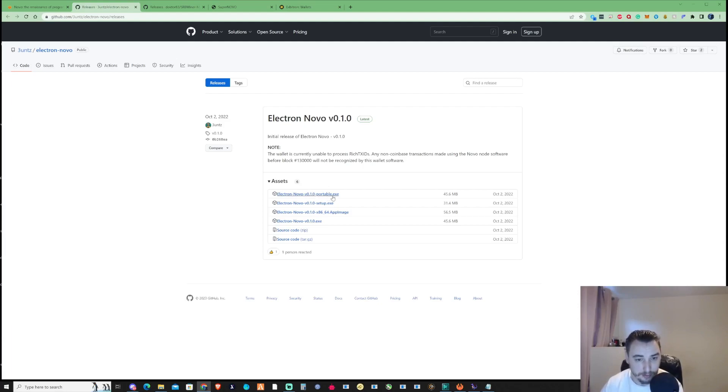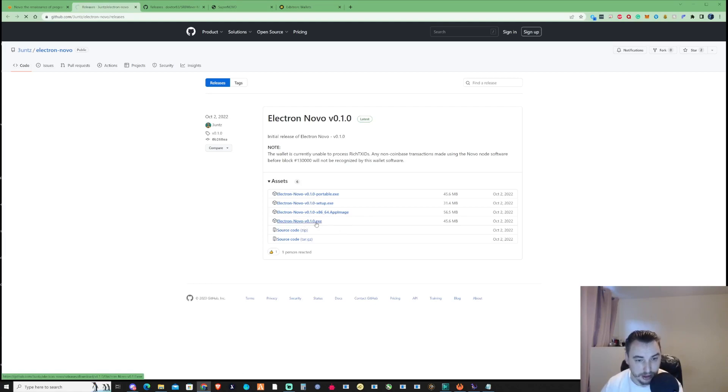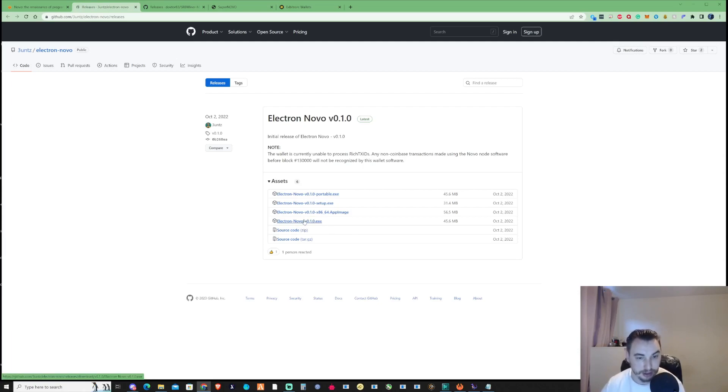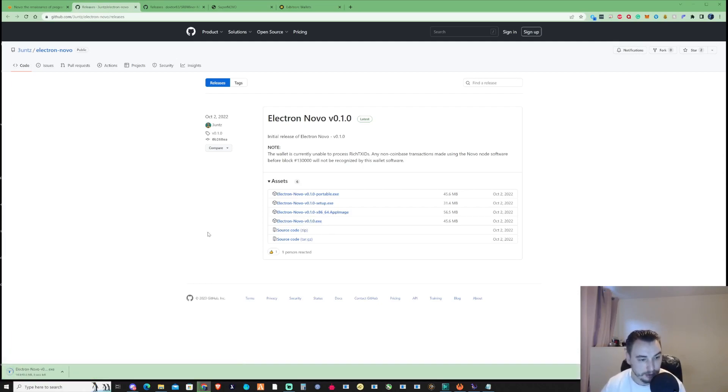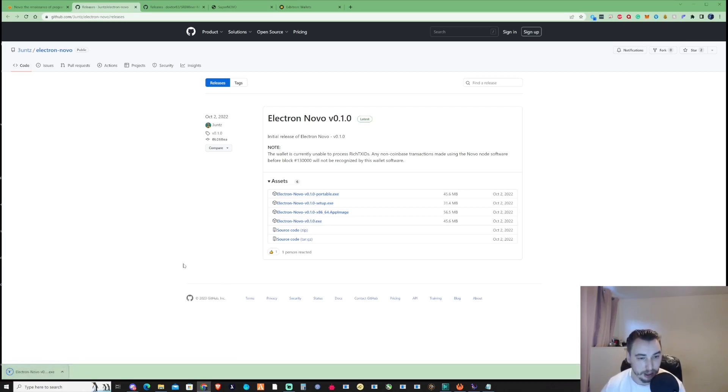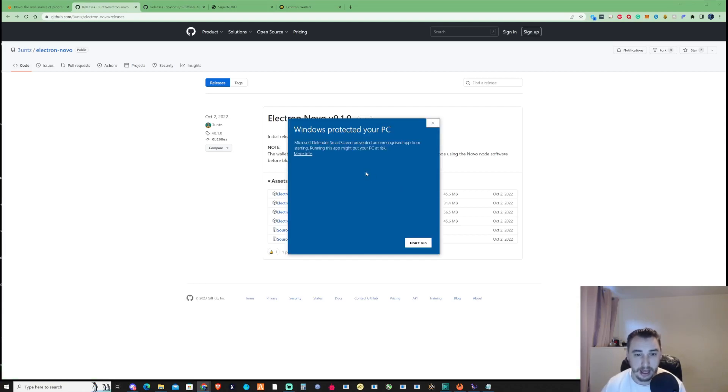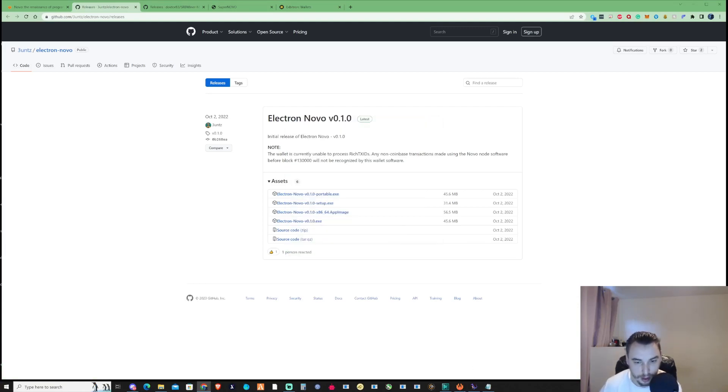You can press portable, setup, or the exe, but for this example I'm going to press the .exe. All you need to do is click download, and once downloaded, open it up, install it, and save it somewhere safe.